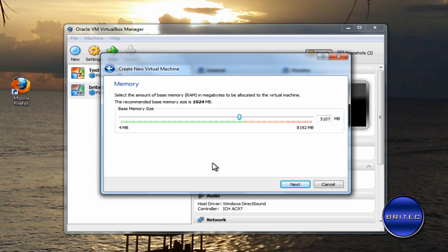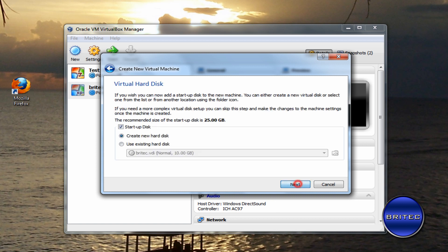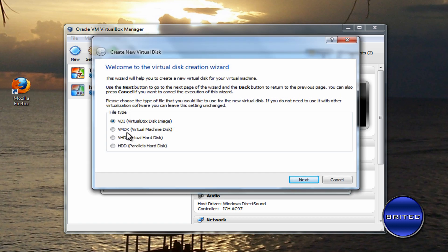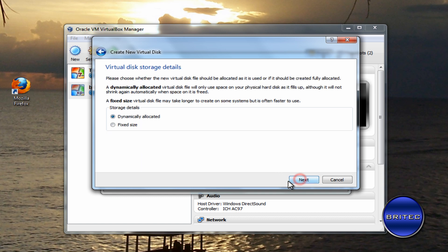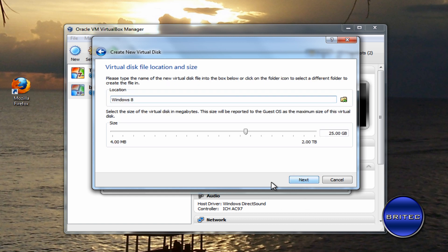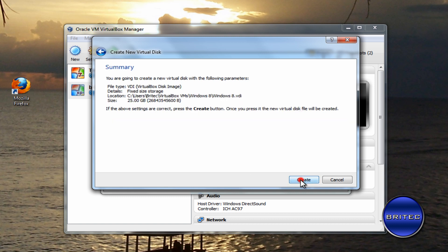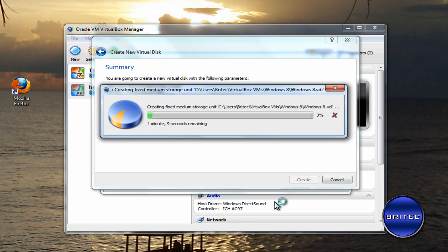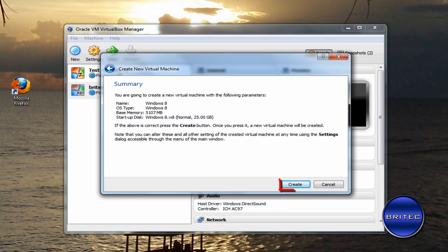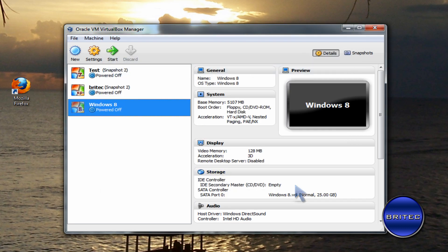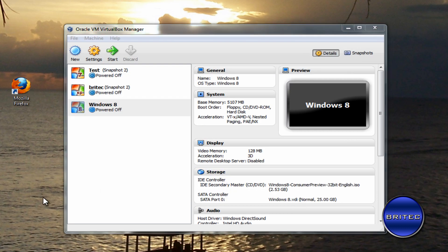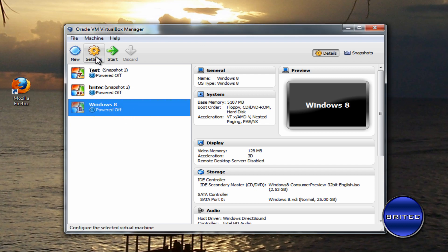This is where I'm going to create a new hard disk. Go Next. You can select which one you want. I'm going to go for the VirtualBox disk image. I'm going to go to fixed size—that's the one I want. Go Next. I'm going to leave this on 25 gigabytes. That'll do me. I'm going to create that. That's now complete. Click Create, and this will now be ready to install our Windows 8.